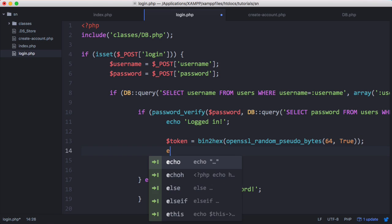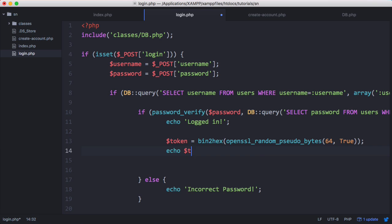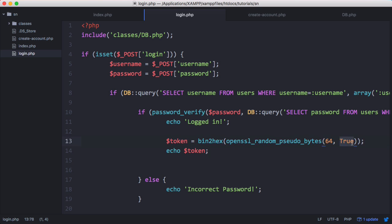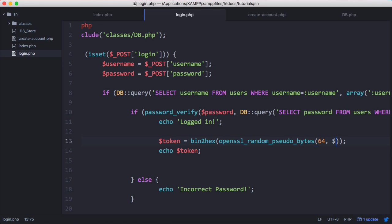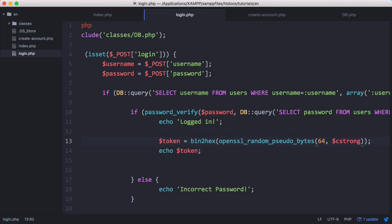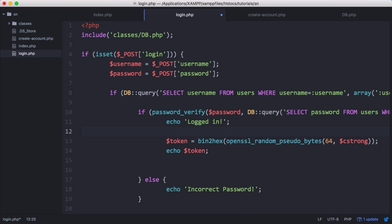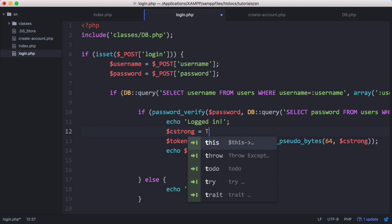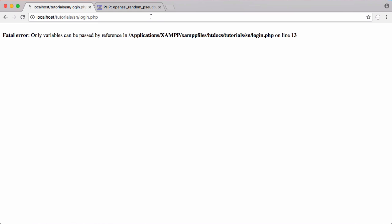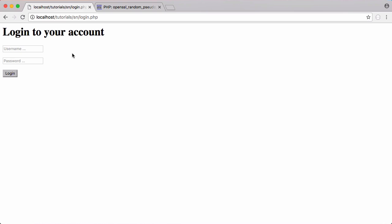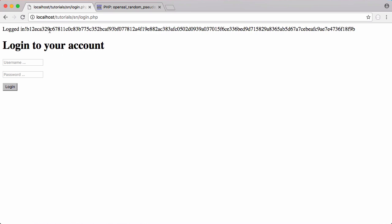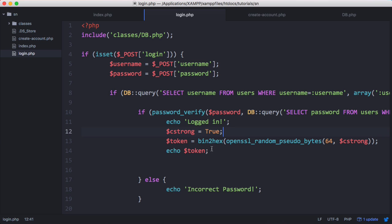We'll echo token to see what it looks like. The reason we got this error is because instead of passing true, we have to pass a variable $strong which stands for cryptographically strong. Now if we refresh and try to log in, you can see it says logged in and here is our massive token. If I refresh and resubmit the form, you can see we get a different token generated every time.